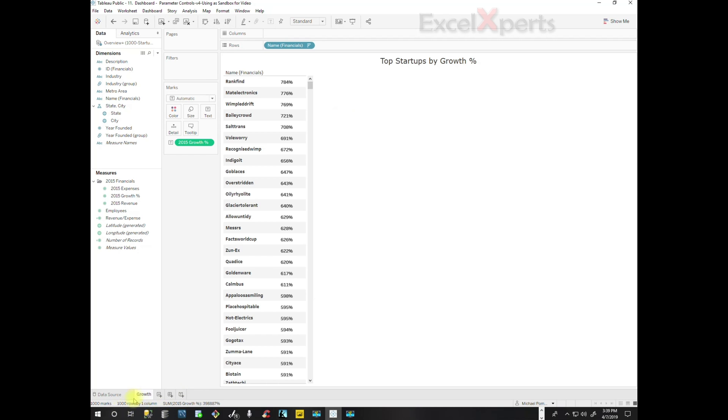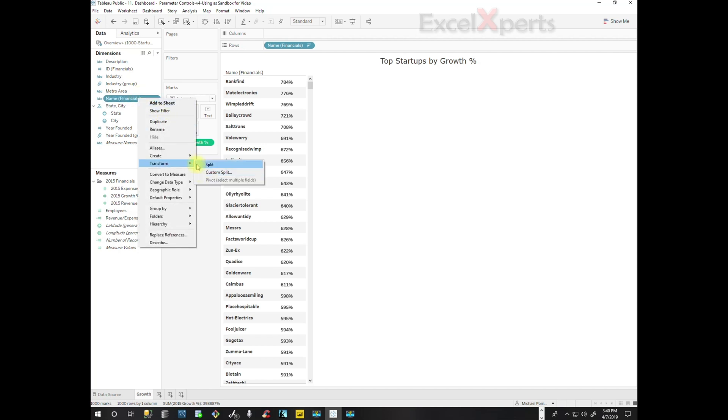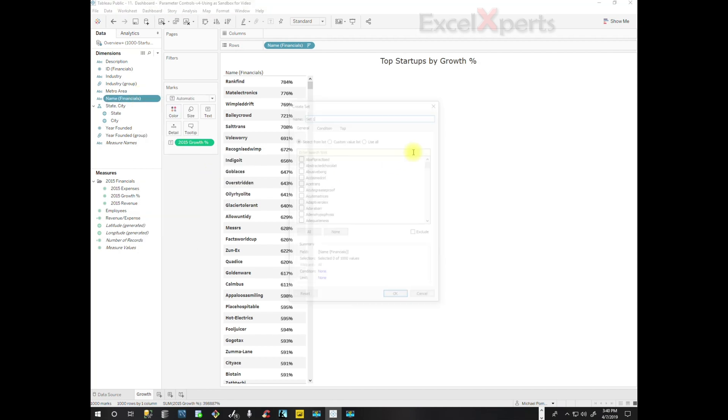That's difficult to grasp, so what we're going to do is limit our list to 10. How do we do that? We can create a set. So we click on, we do a right click on Name Financials, Create Set.